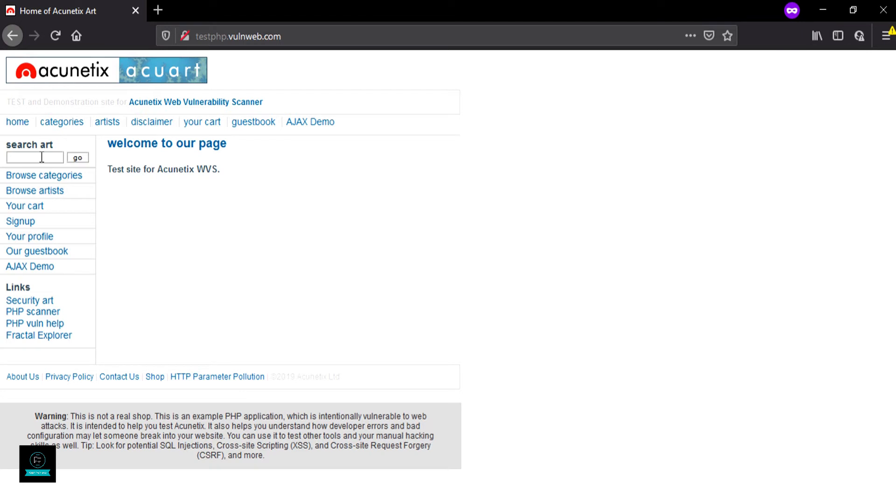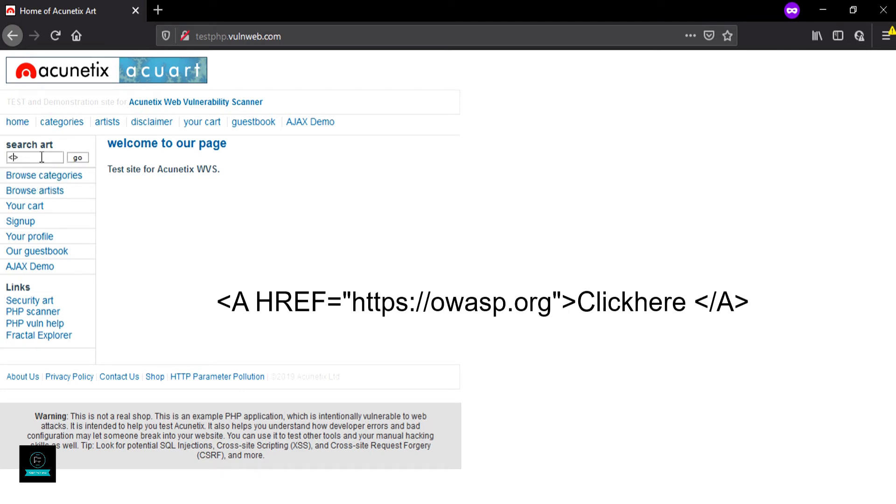The new payload uses an A HREF tag with the same HTTP address, owasp.org, but in this we place a button named 'click here'.